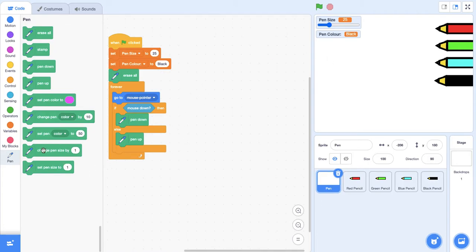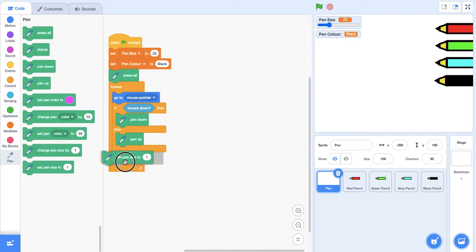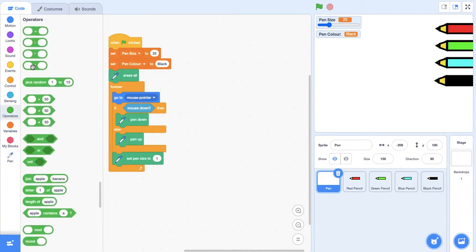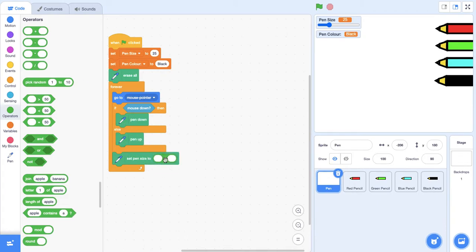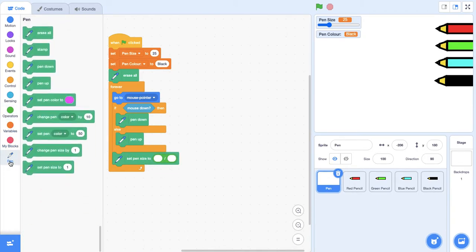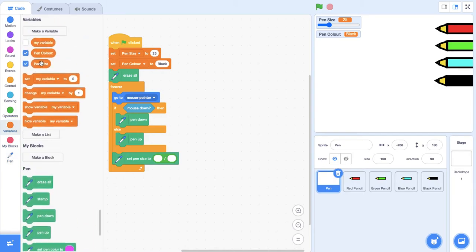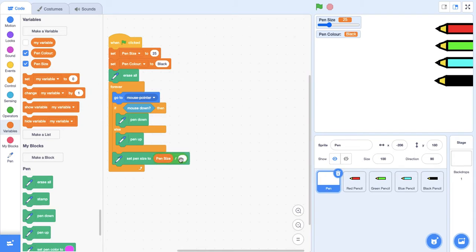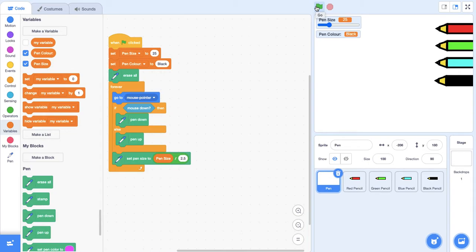What we're going to do is go to pen and set pen size, putting it under the if then else statement. I'm going to go to operators and grab a divide, then go back to variables and grab pen size. We're going to divide it by probably about 2 to 2.5. I'm sticking with 2.5 but you can put 2 if you want, so you can test both out.